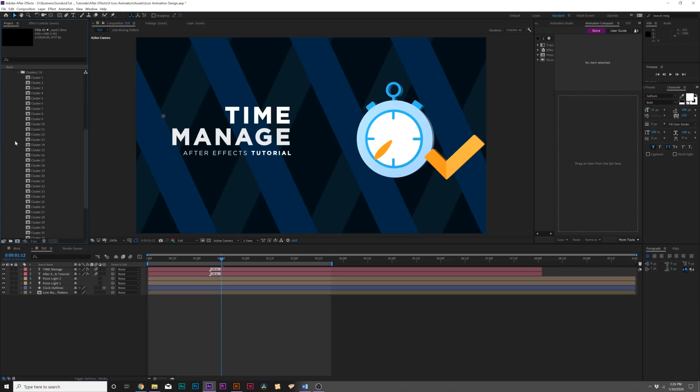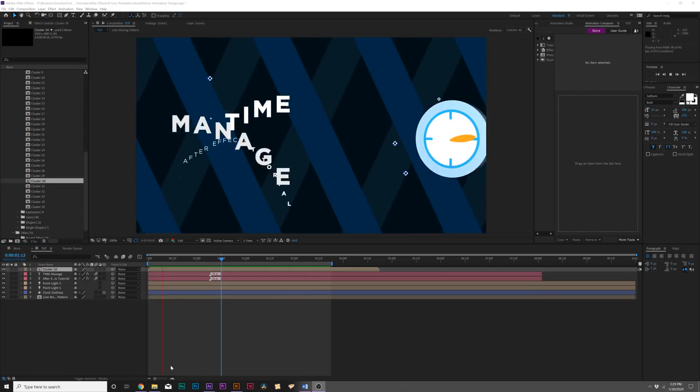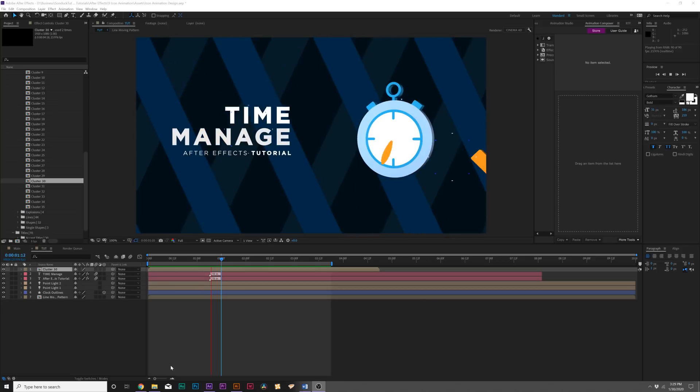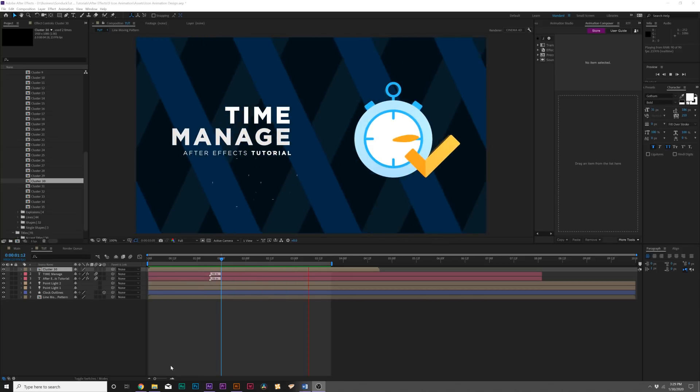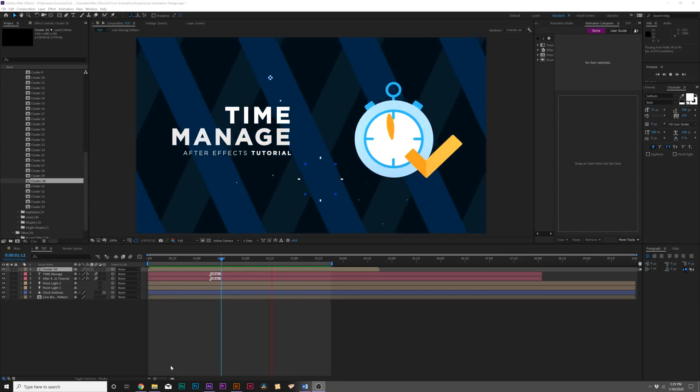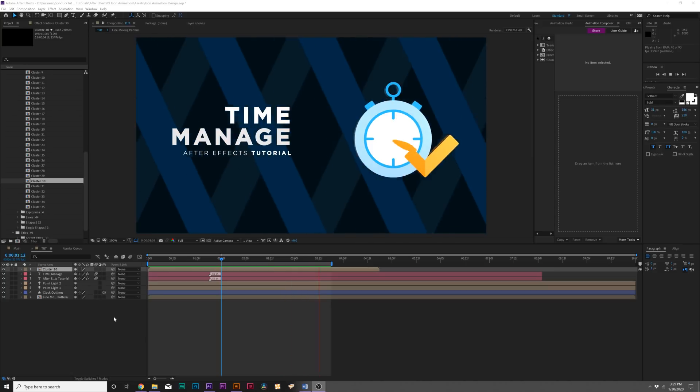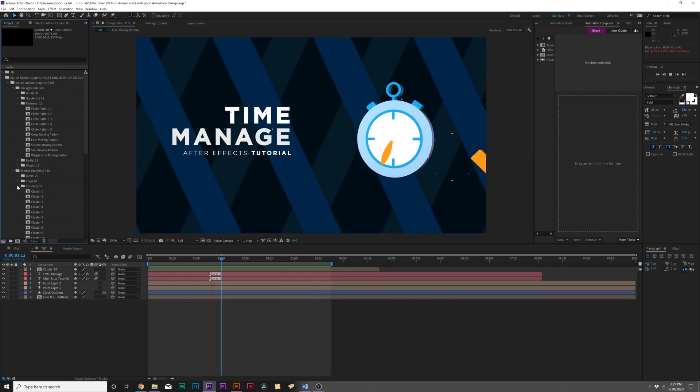If we want to quickly spruce this up, we can go into our Motion Graphics folder and find our accent motion graphics, which we have clusters in here. Within a drag and drop, we're able to enhance this composition with accent graphics really quick, and it just adds a lot more production value to our composition.